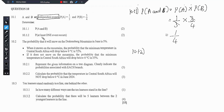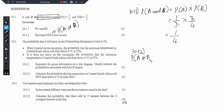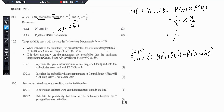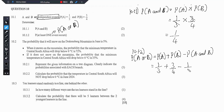Then we go to 10.1.2. It says calculate the probability that at least one event occurs. Now, the probability that at least one event occurs translates to event A or event B occurring. So we have the probability of A or B. We know the formula to calculate P(A or B) is P(A) plus P(B) minus P(A and B). Probability of A is 1 over 3, probability of B is 3 over 4, then we subtract the intersection we just calculated, which is 1 over 4.